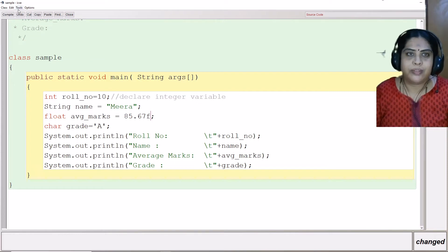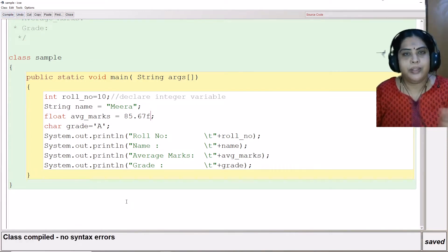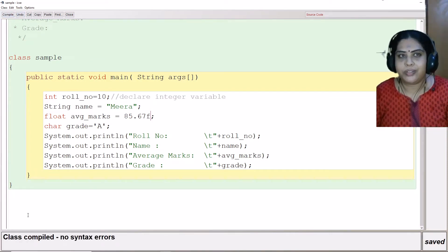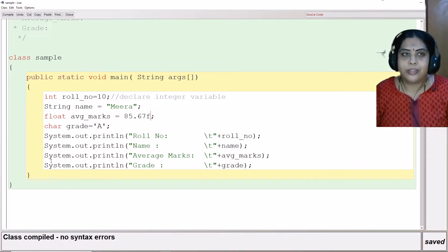Once I put an f here and then compile, it shows class compile, no syntax errors.